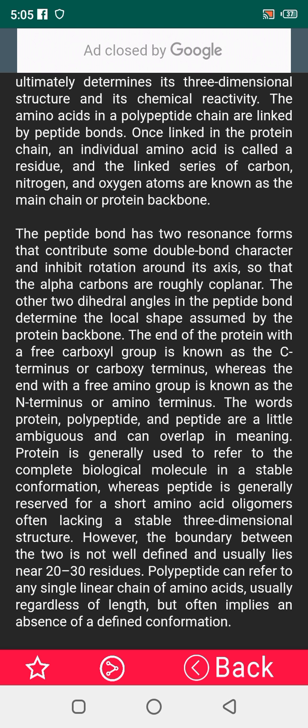The end of the protein with a free carboxyl group is known as the C-terminus or carboxy terminus, whereas the other end is the N-terminus or amino terminus. The words protein, polypeptide, and peptide are a little ambiguous and can overlap in meaning. Protein is generally used to refer to the complete biological molecule in a stable conformation, whereas peptide is generally reserved for short amino acid oligomers lacking a stable three-dimensional structure. However, the boundary between the two is not well defined and usually lies near 20 to 30 residues. Polypeptide can refer to any single linear chain of amino acids, usually regardless of length, but often implies an absence of a defined conformation.